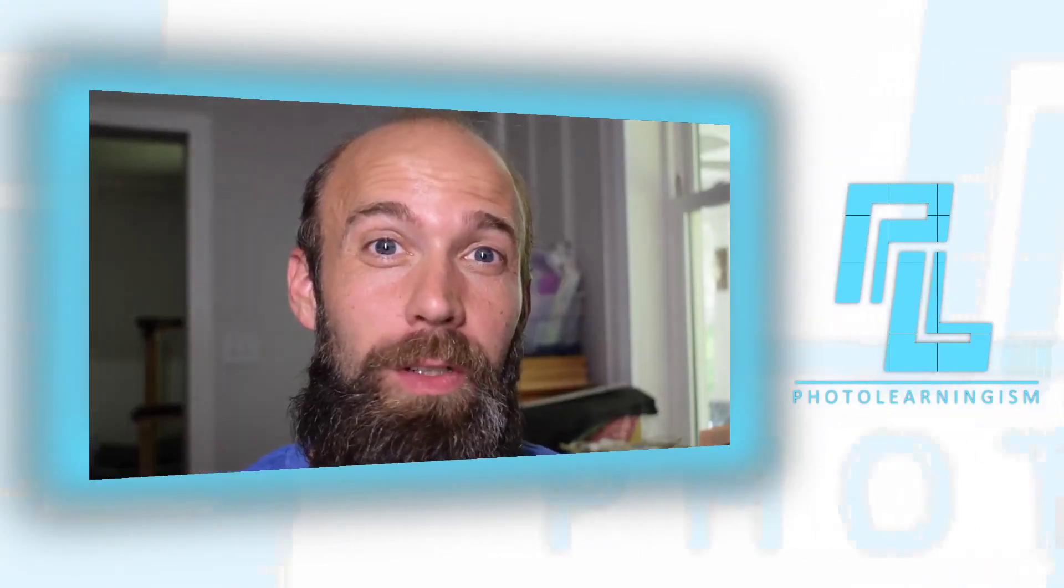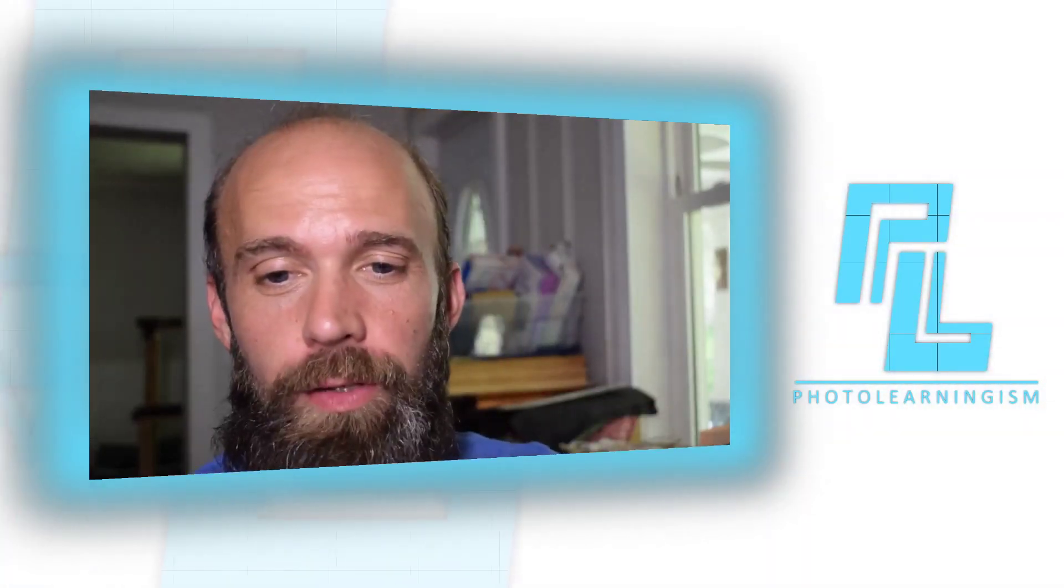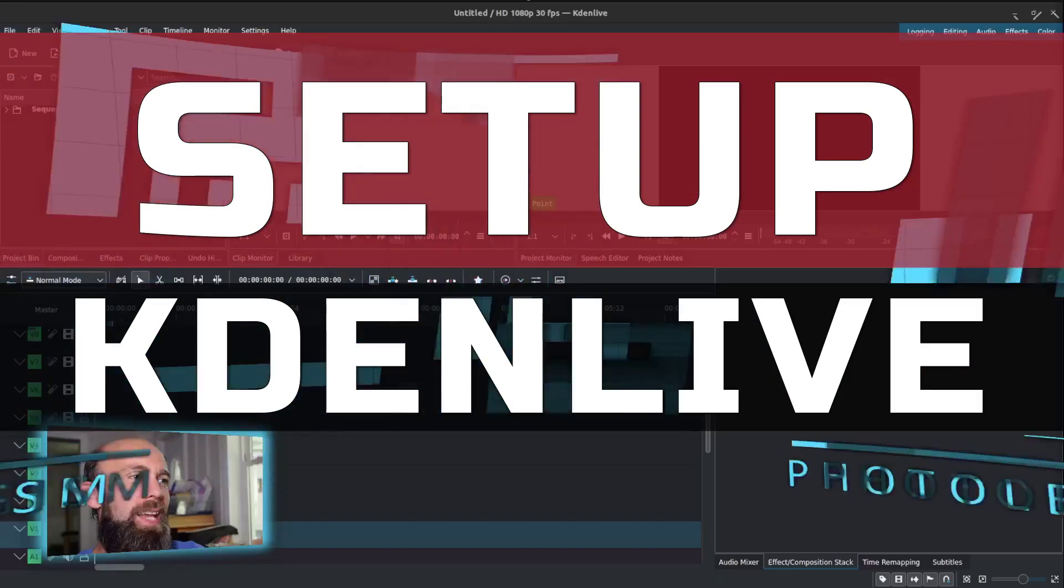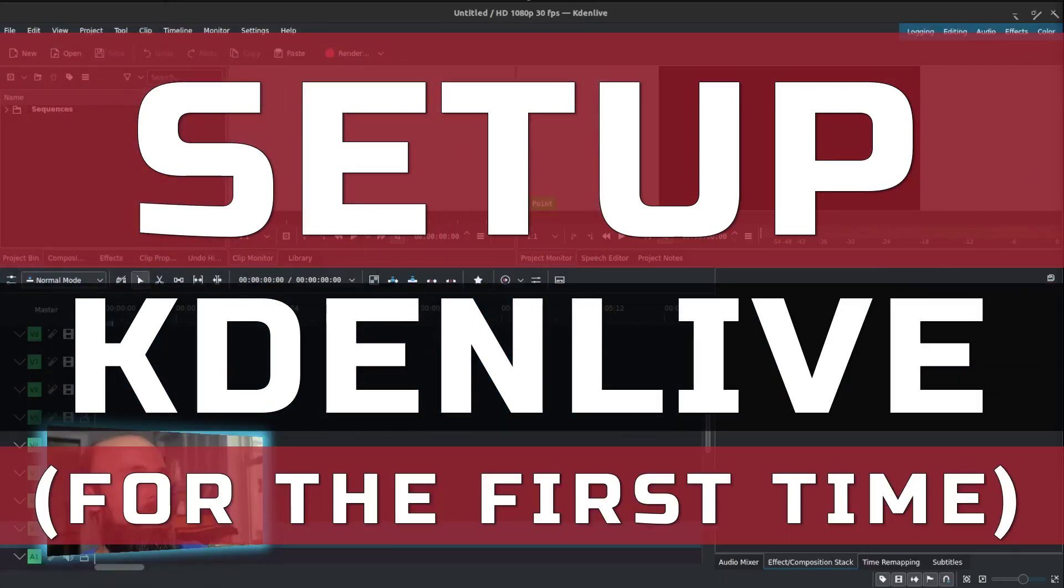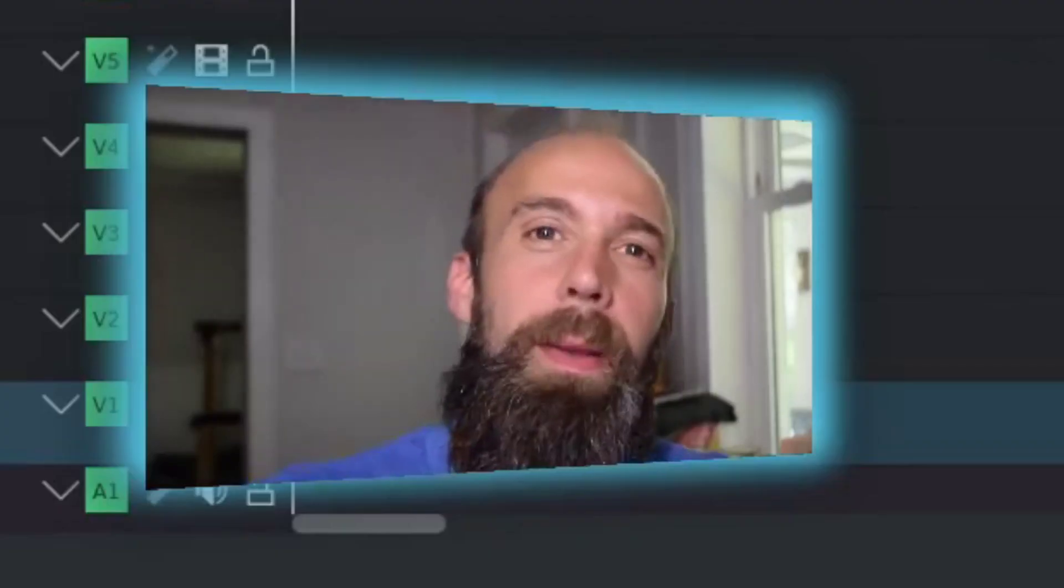Hi, I'm Nate and you're watching PhotoLearningism. Let's look at how to set up Kdenlive for the first time and get a good look at what a good ideal setup is.